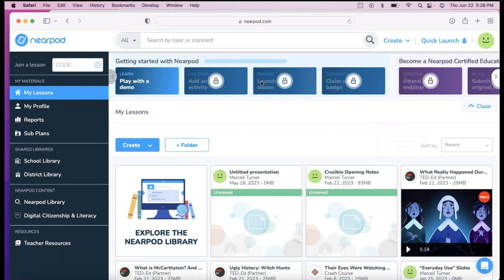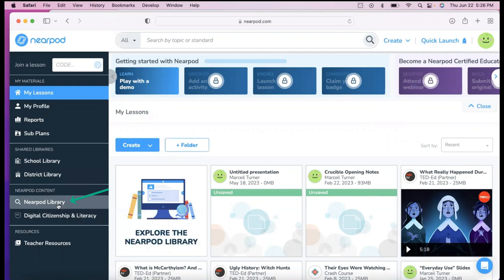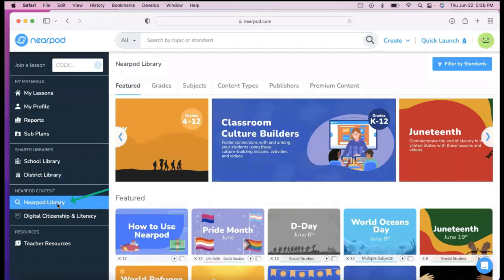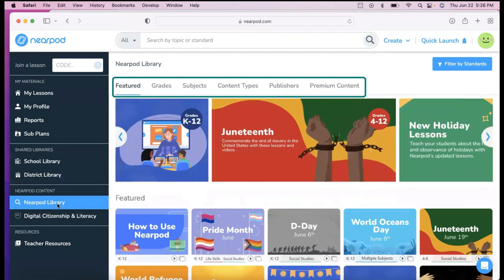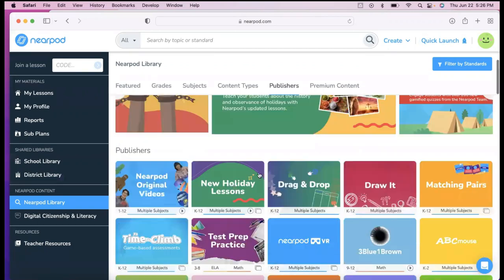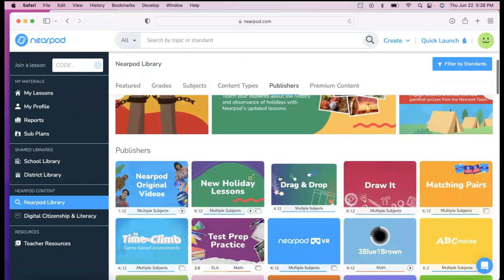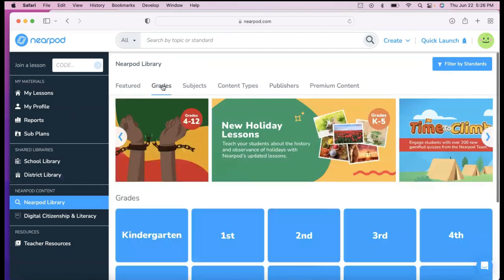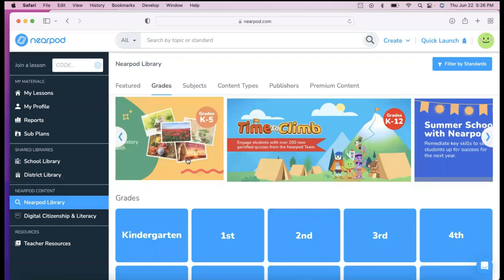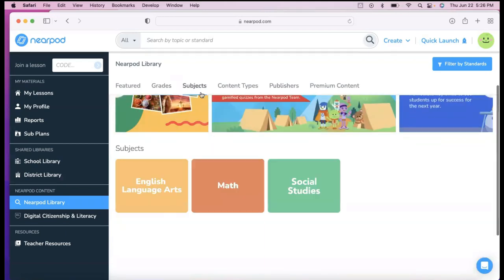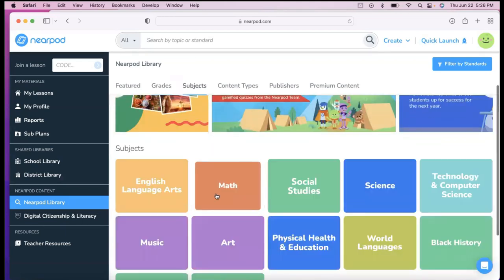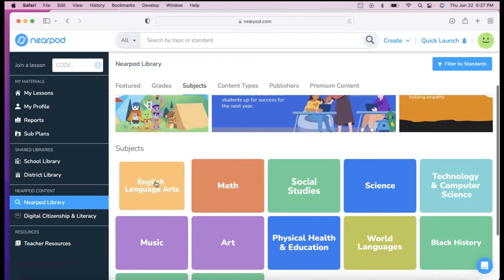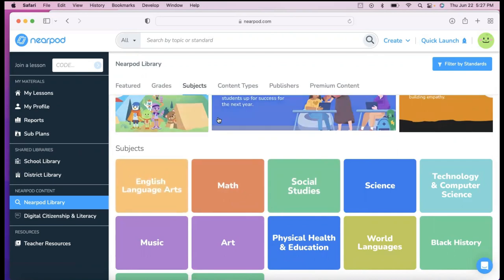So the first thing I do as a teacher when I'm looking for a lesson or I have an idea, I like to head over to the Nearpod library. Once I click on that, I can see that they break it down by grades, subjects, content types. There's different publishers that publish different content on here. They have holiday lessons and fun things. I personally will filter to the certain grade level or subject that I'm teaching so that I'm just seeing content that's geared towards that specific subject.